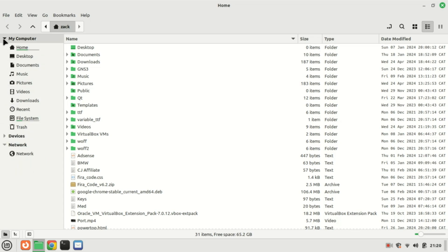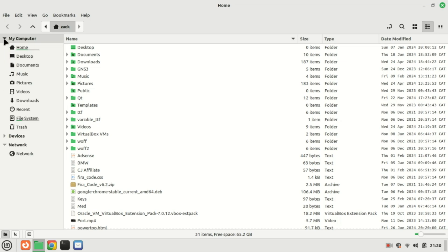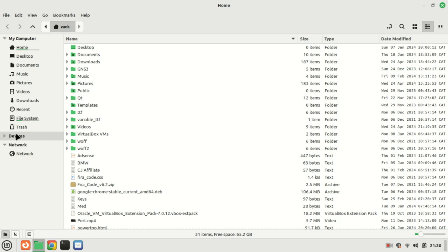And there you have it. Sharing files between Linux and Windows in a dual boot environment doesn't have to be complicated. Whether you prefer using external drives, accessing partitions, or setting up network shares, there's a method that suits your needs and this method I have shown you is quick and easy if you have only one drive on your machine.